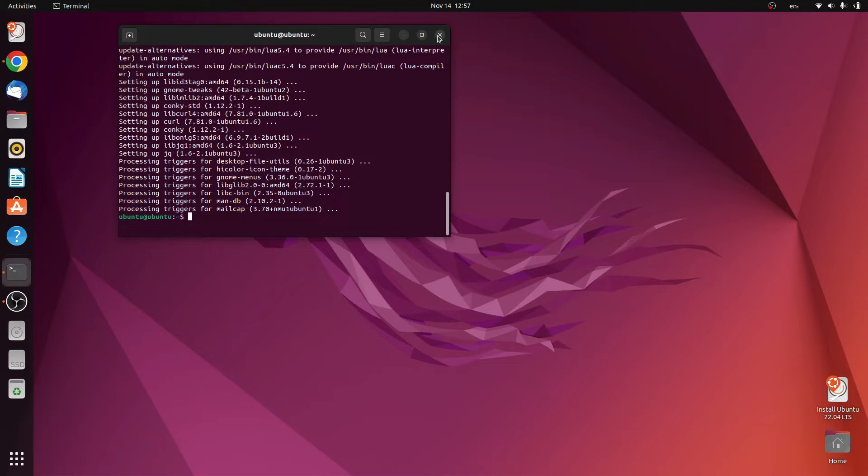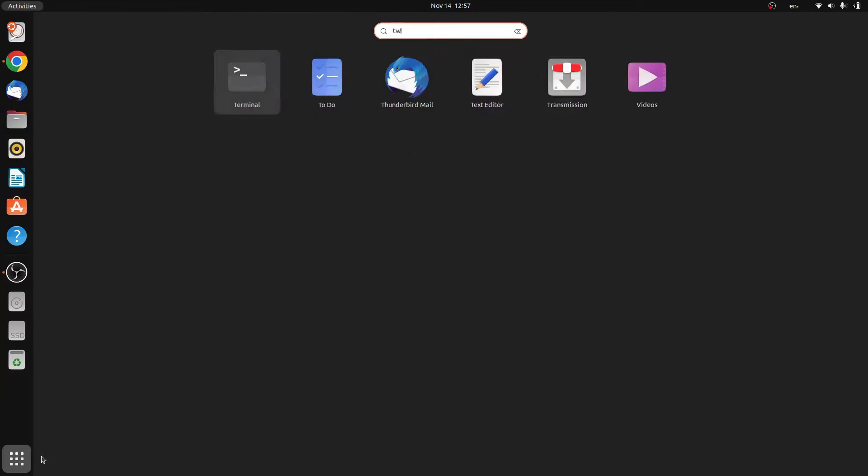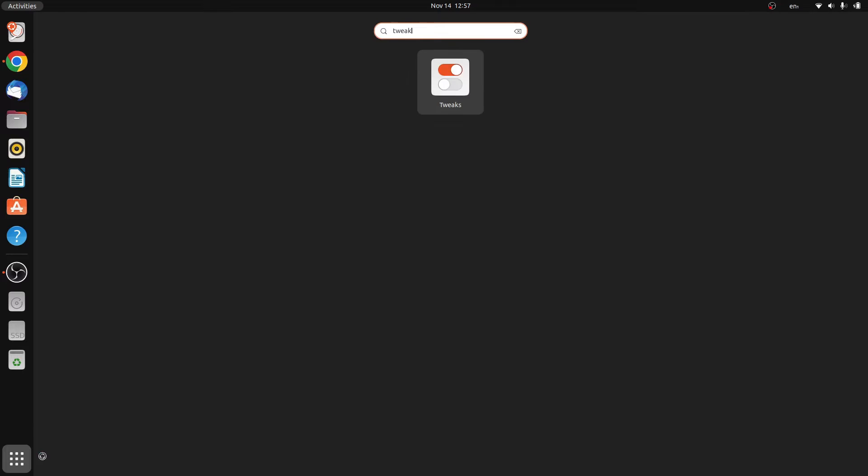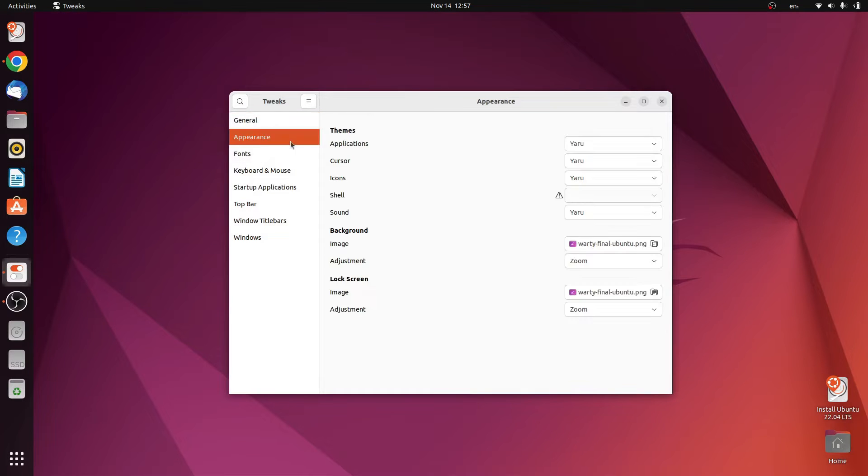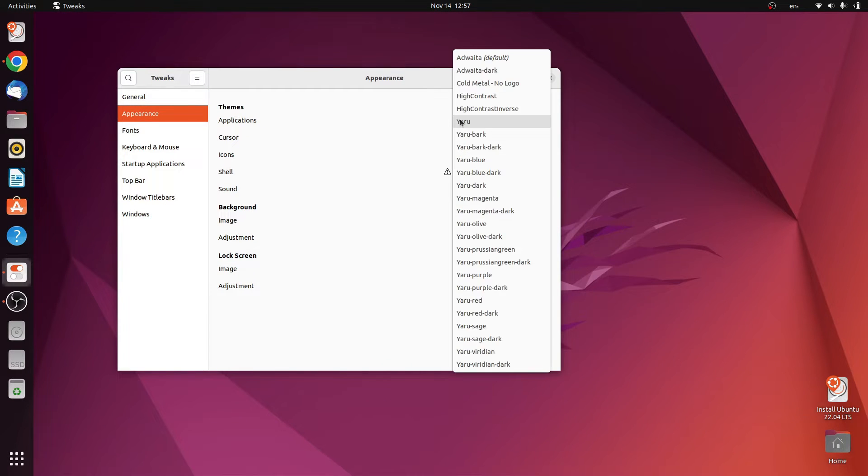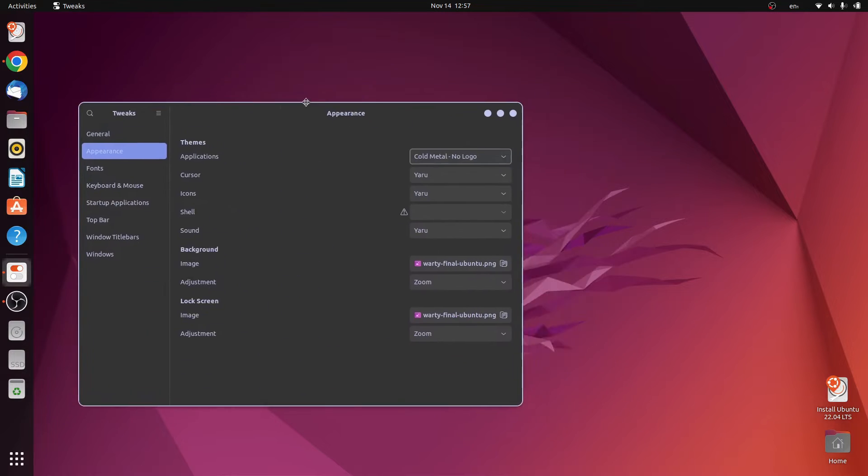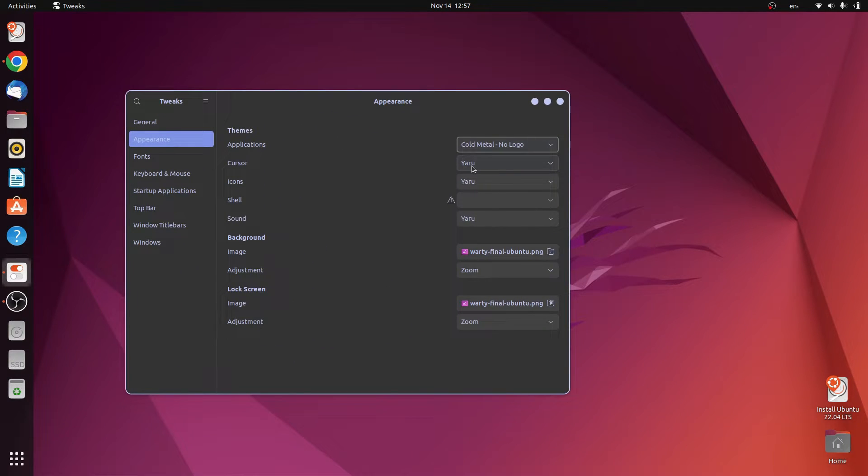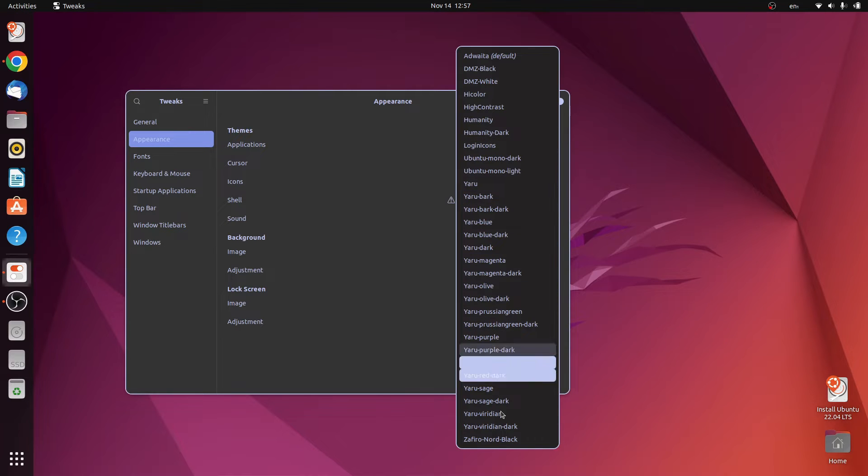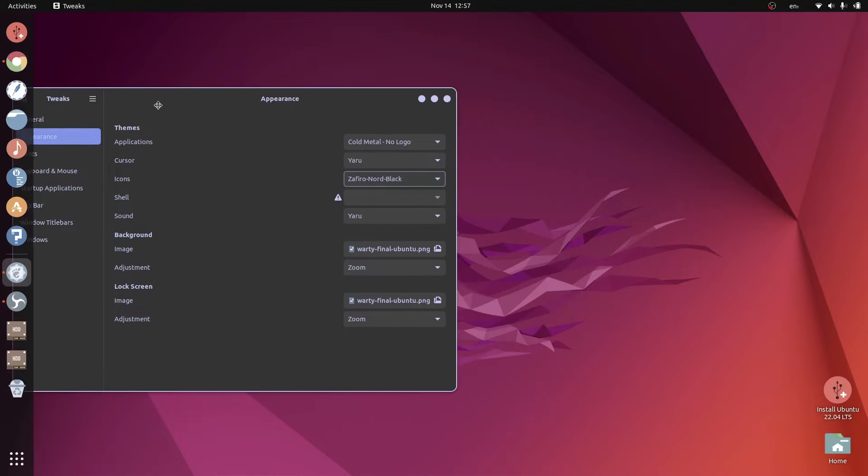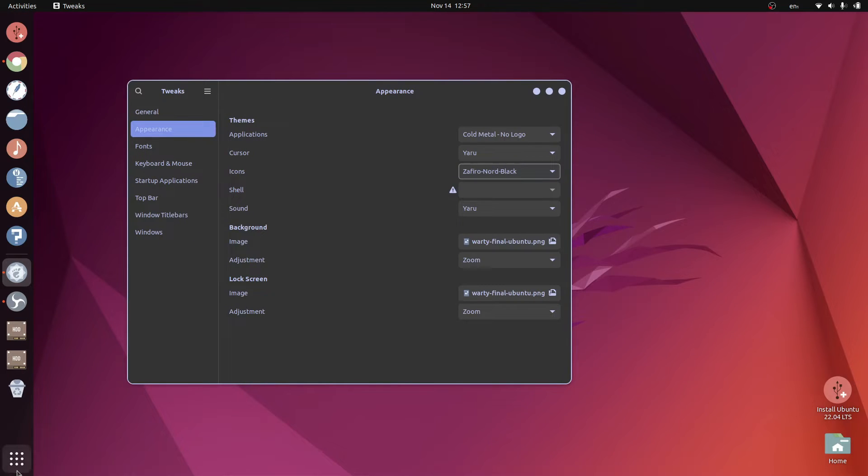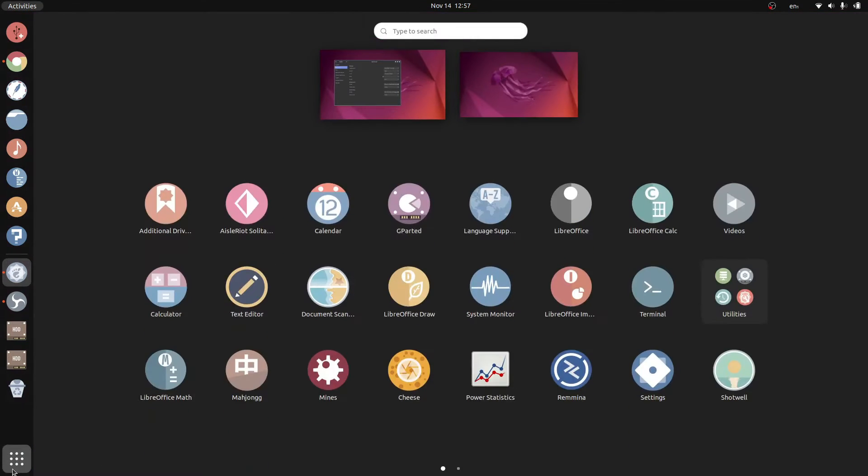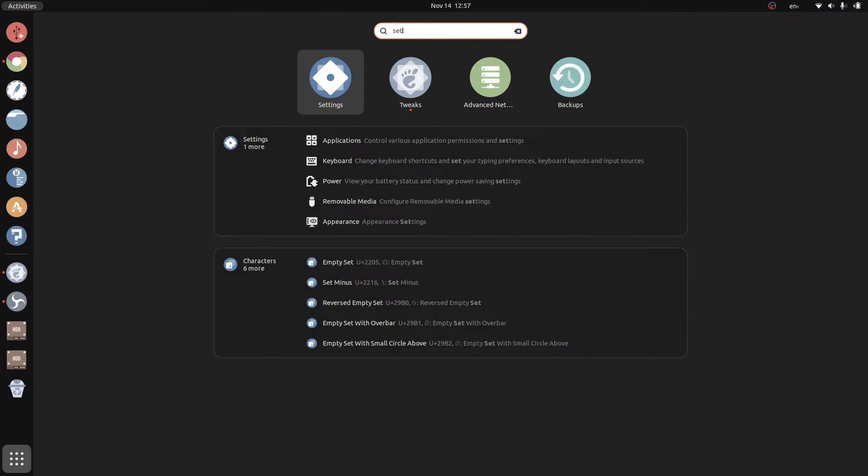Done, now open tweaks app. Go to appearance, change the application theme to cold metal. This is the cold metal theme. And for the icons, change them to the Nord black icons. This is how they look. Now we need to do some changes in the settings to clean up the system a little bit.